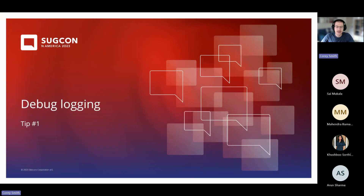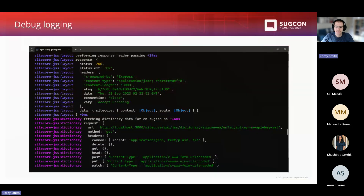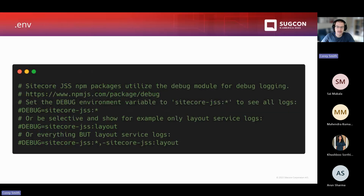Our first tip today is one that you should be able to start using right away on your Next.js projects, and it's called debug logging. Sitecore's Next.js SDK ships with pretty extensive debug logging provided by an NPM package called debug. When this is enabled, it will start outputting a lot of debug logs to your server console and your browser for things like layout service requests and dictionary service requests, which can be really useful for debugging issues with your site.